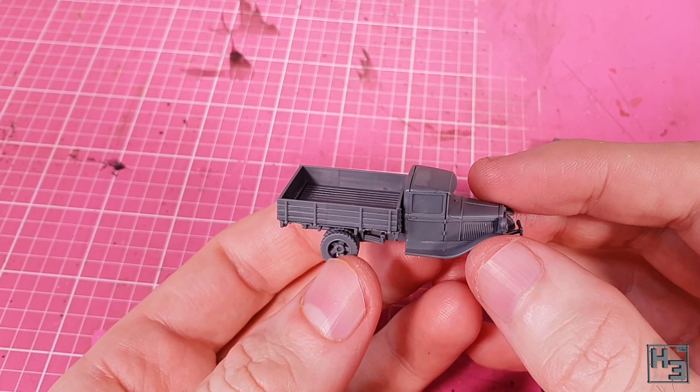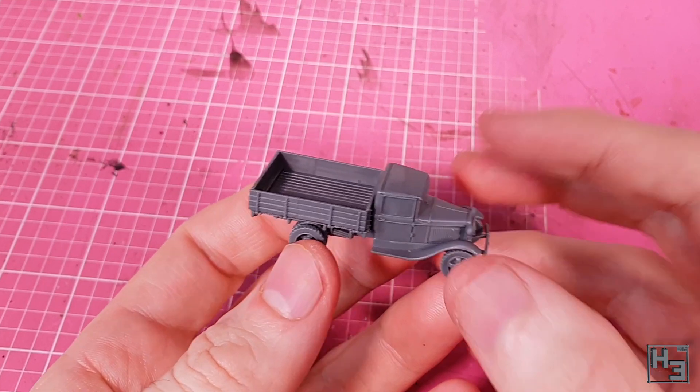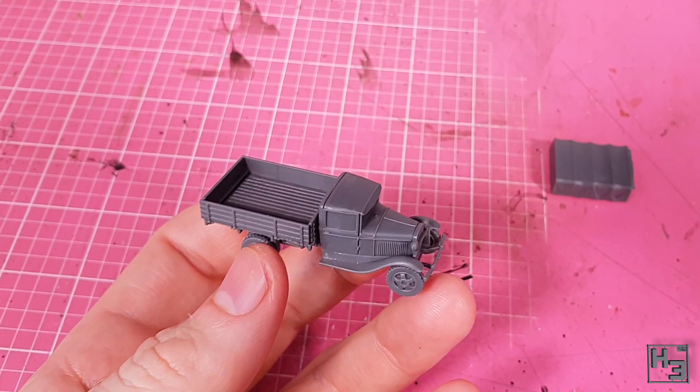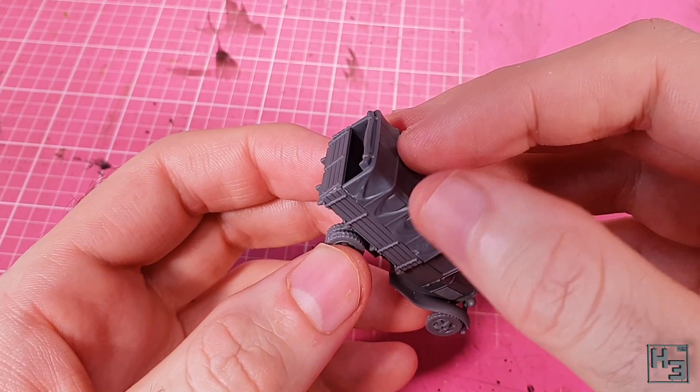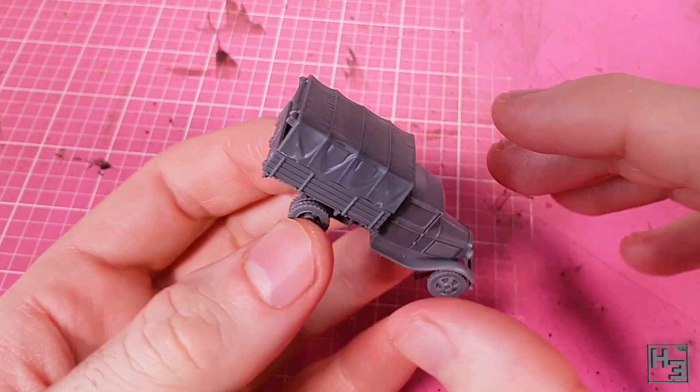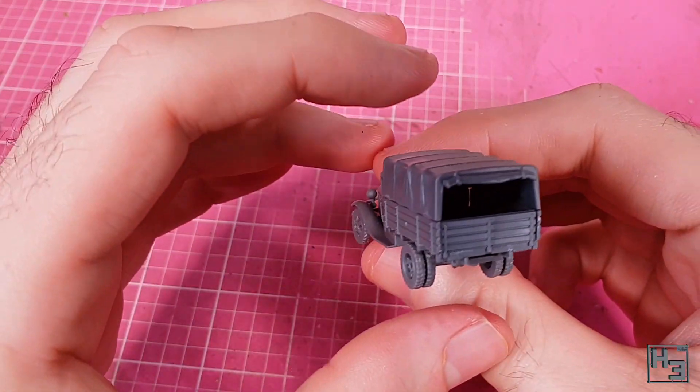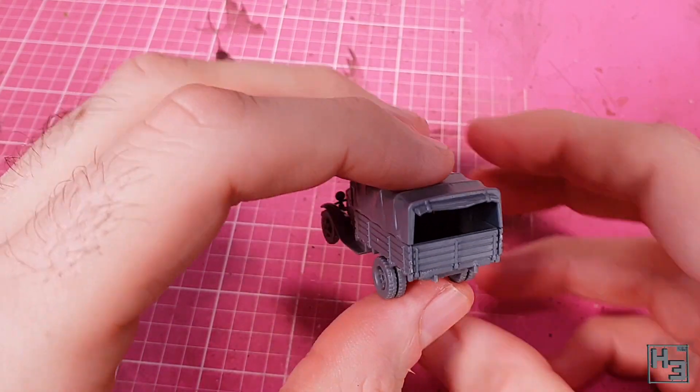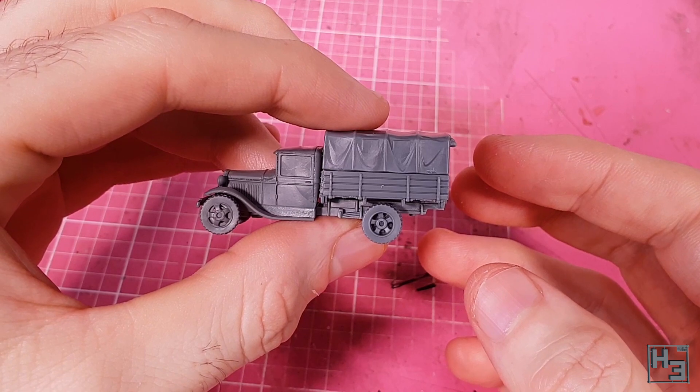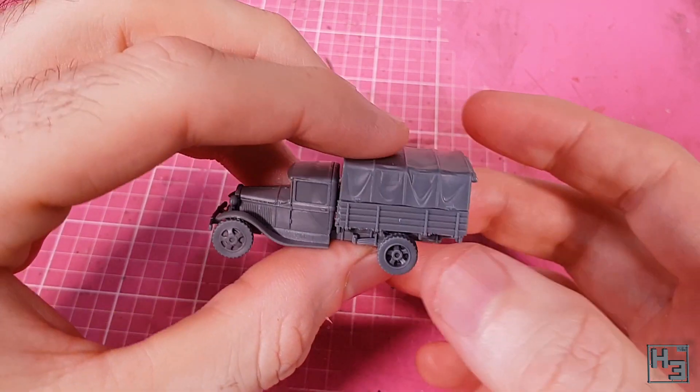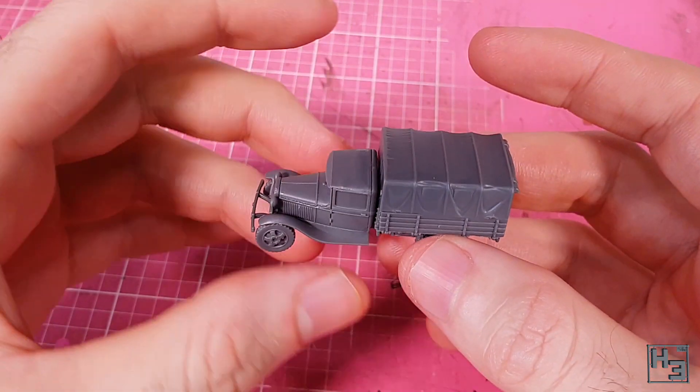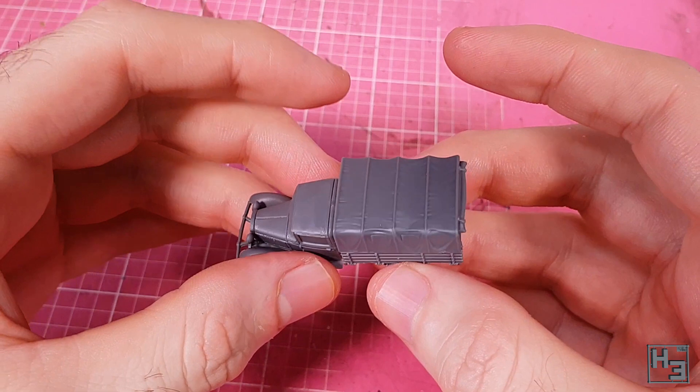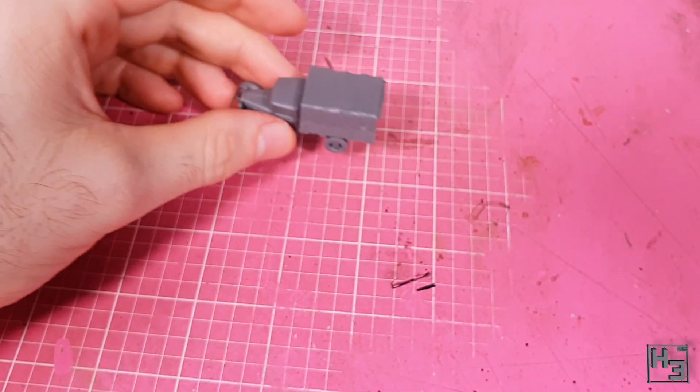I suppose now I know for when I get around to building the other eight trucks in the box. The final touch is the canvas cover for the cargo area. And I think this is quite a nice piece. I would say this is optional, especially if you want to put a load in the back of your truck, but I really think it looks better with this in place. And there's no plank detail on the inside of the wall parts anyway.